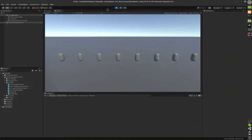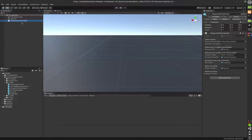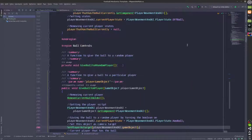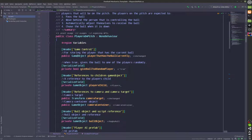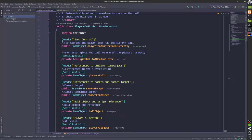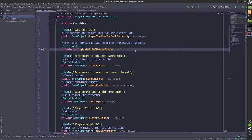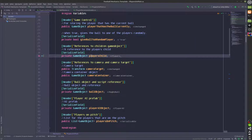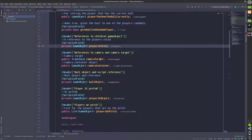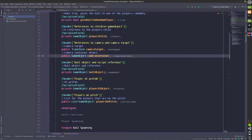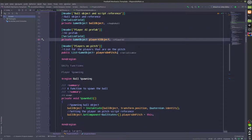The players are being spawned at run time. This is the Players On Pitch prefab that has a Players On Pitch script, which I'll open right now. The Players On Pitch script has variables. The first is the game control variable. We have a boolean called give ball to a random player, which is used to give the ball to a random player at start. We have a player child game object variable, a camera target, a camera container, a ball object, a player AI object, and the players on pitch list.